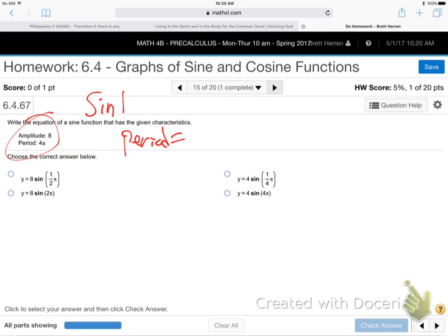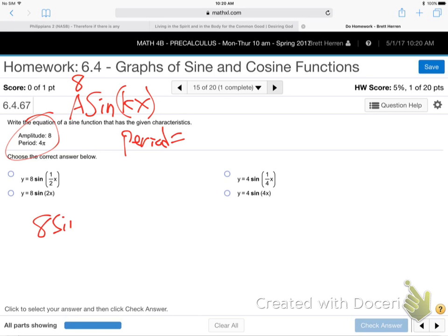Generally we want amplitude · sine(kx). Amplitude goes in the front — we know what a is, that's 8. So it's 8·sine(kx). Good so far. Now what we need to do is find what k is. Period equals 2π over k. What's the period? 4π. So 4π equals 2π over k — solve for k. Put this over 1, cross-multiply: 4π·k equals 2π. So k is 1/2. The formula is 8·sine(½x) — that's the first option.